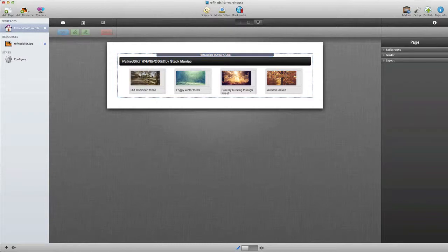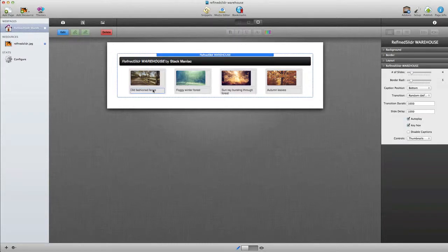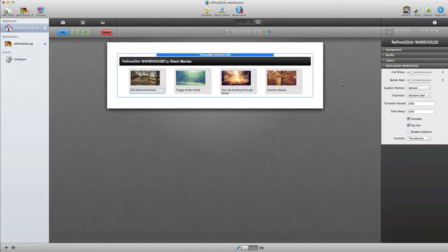Besides adding the image to the stack, you need to add a caption, and then we can set some options to the right here in the inspector. The first thing you'll want to do is set the number of slides that need to be used on your page.